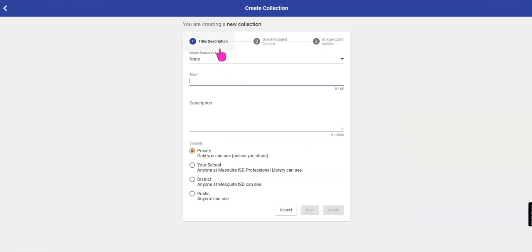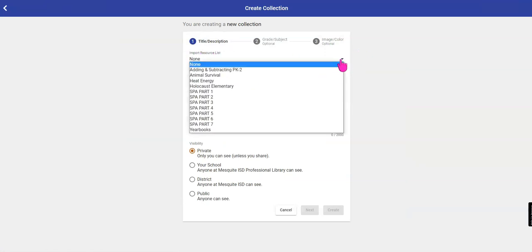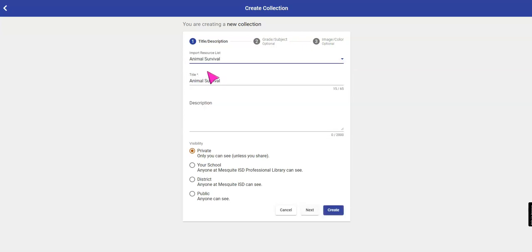Then notice at the very top it says Import Resource List. Click on that arrow. Choose the resource list that you created.